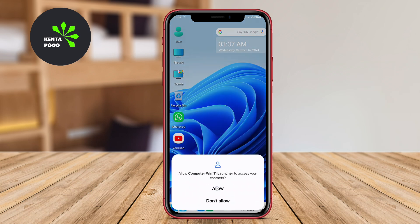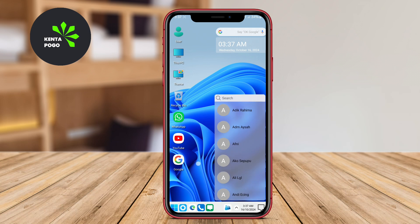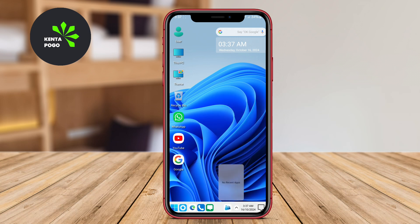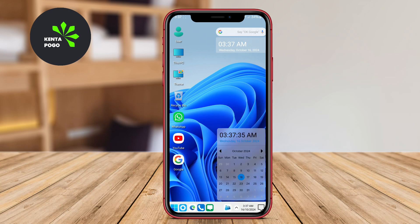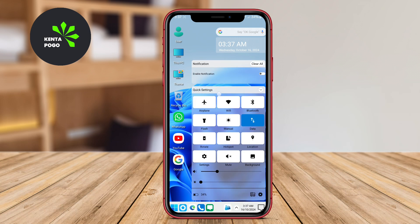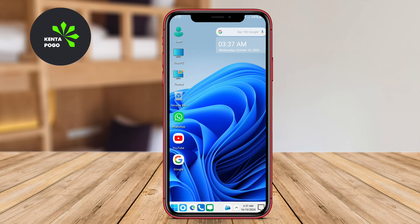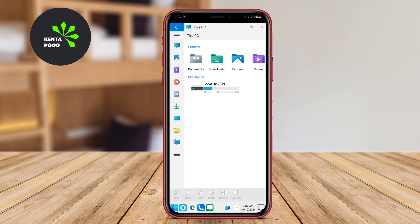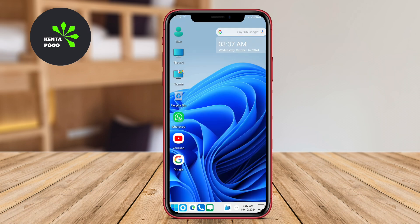It's an excellent option for those who appreciate the fresh look of Windows 11 while seeking to improve their mobile usability. We hope this overview of the best Android computer launchers has sparked your interest in enhancing your mobile experience. See you next time.